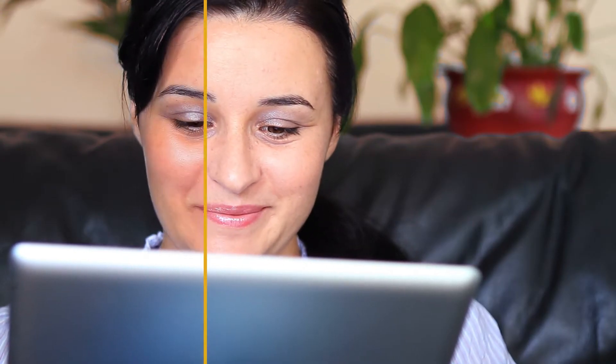It can also lighten shadow areas under the eyes, tone down shiny areas, or warm up a pale face.